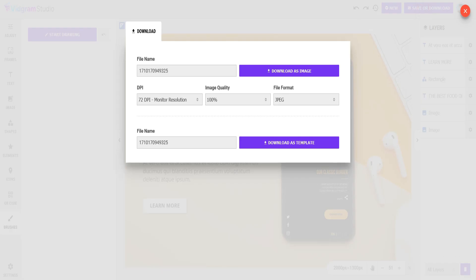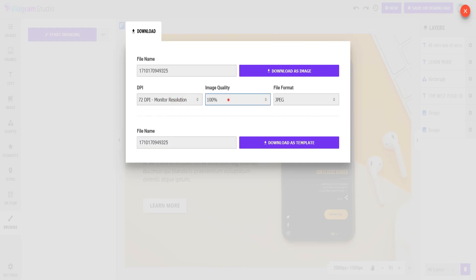Once you are done editing, you can save your edited image, or you can download it in your desired format.